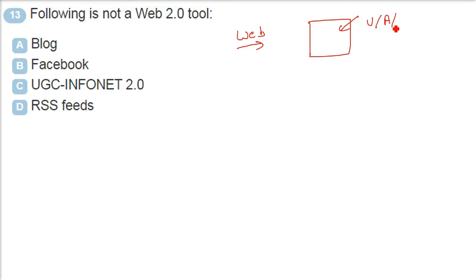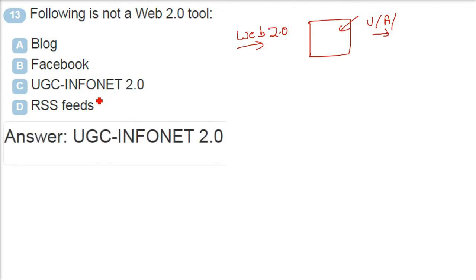Then came web 2.0 which included all these with the enhanced technology. Because now the web pages can play audio, video - YouTube. You can see YouTube playing in a very good way to interact with videos. So UGC InfoNet 2.0 is not a web 2.0 tool.